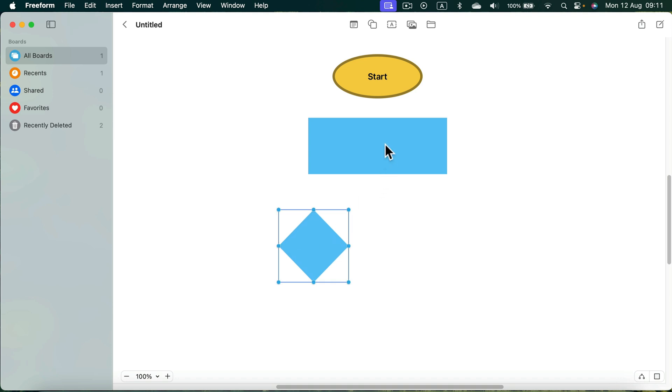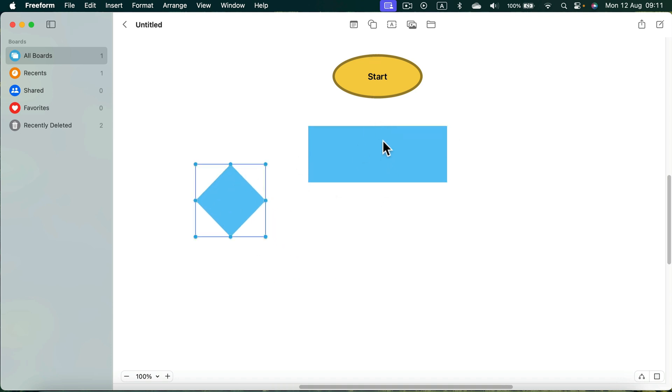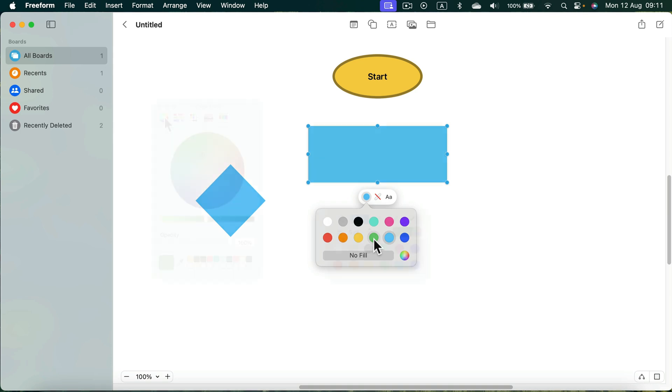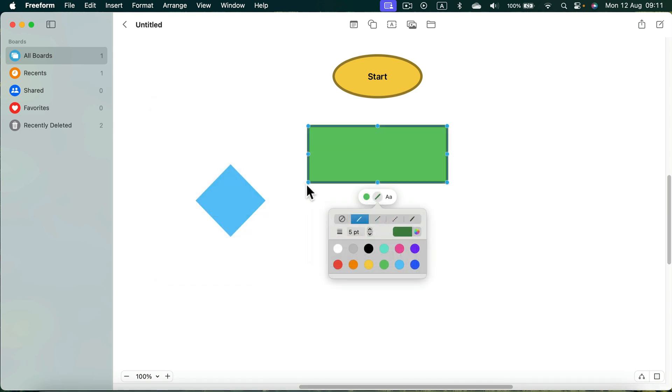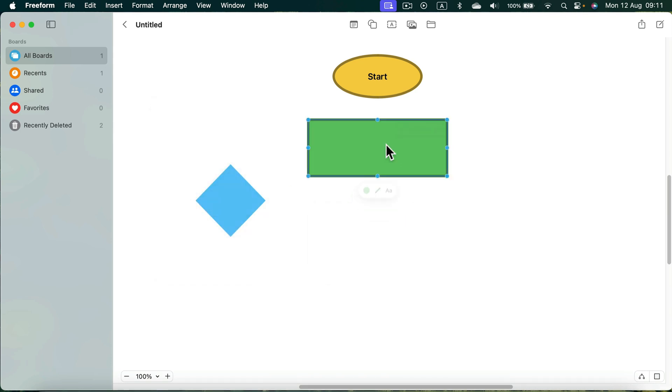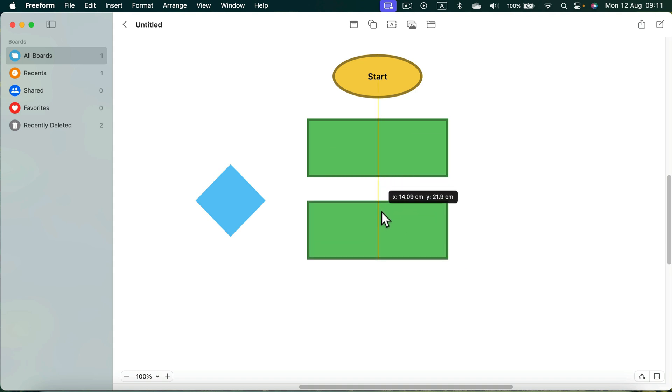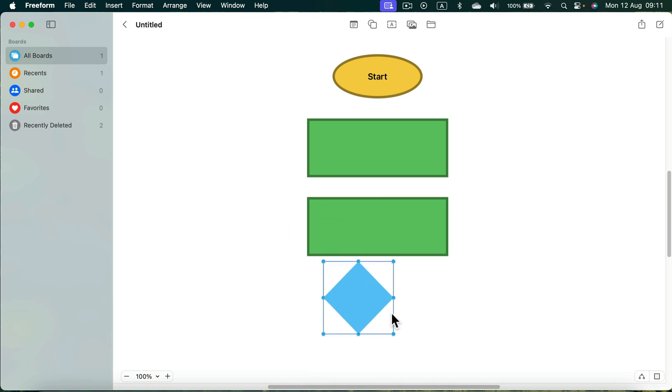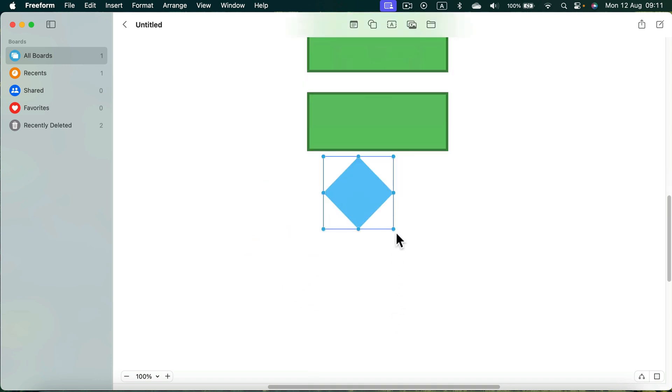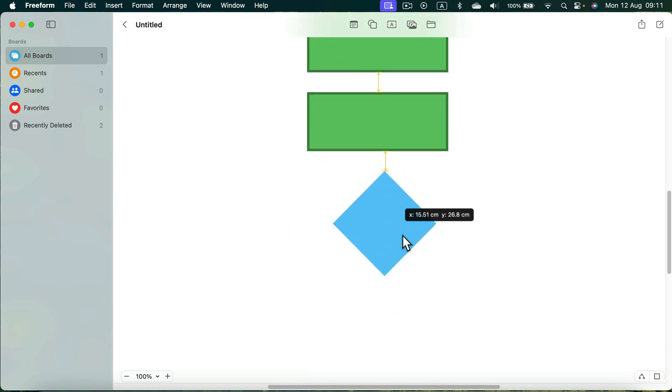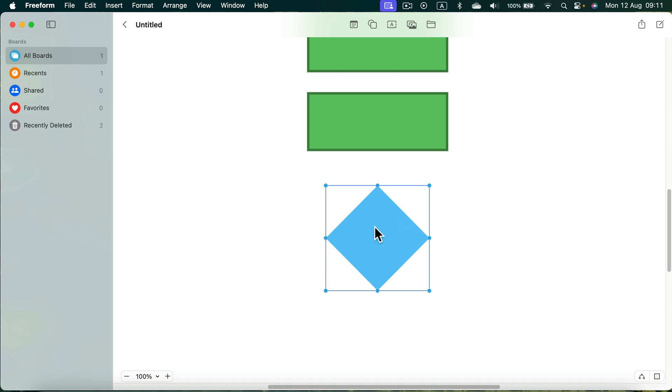So we got one shape that we start from here. Then we got process. We can modify the process color as well. And remember we can double tap and type stuff inside. You probably got more than one step in your flowchart. So you can simply Command C, Command V to duplicate that. Then maybe there is some kind of decision to make. So let's place a decision block over here.